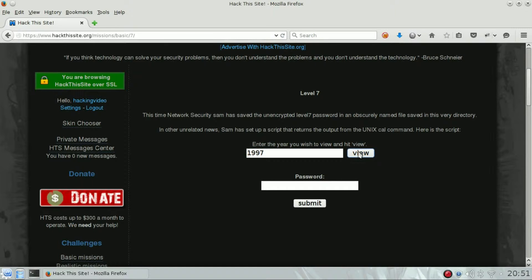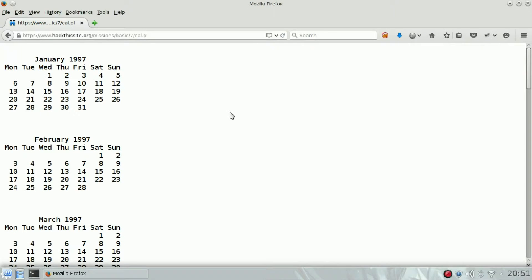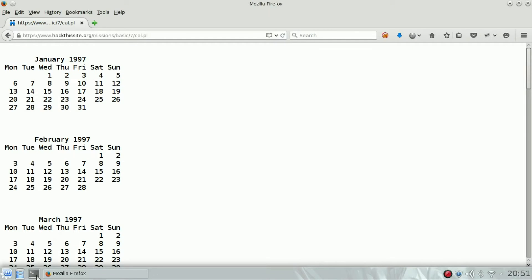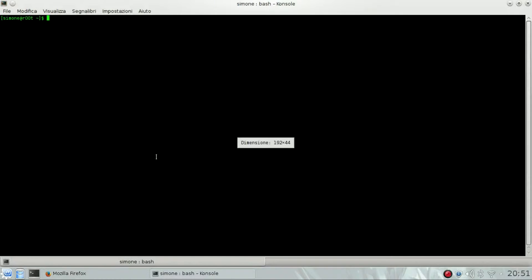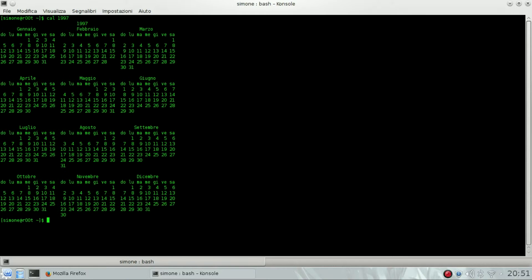That gives you back the calendar in a specific year. This command really exists and it's named cal in Linux. So if you do cal 1997, you can see the results - the output are pretty the same.